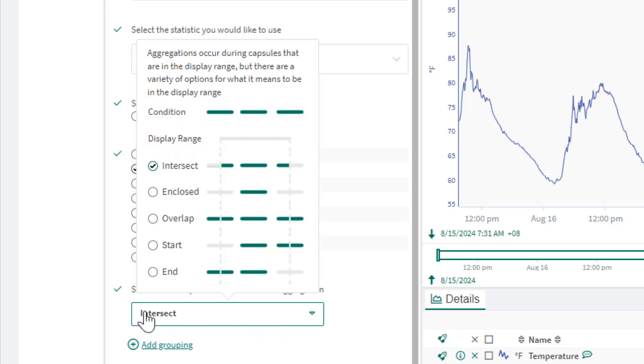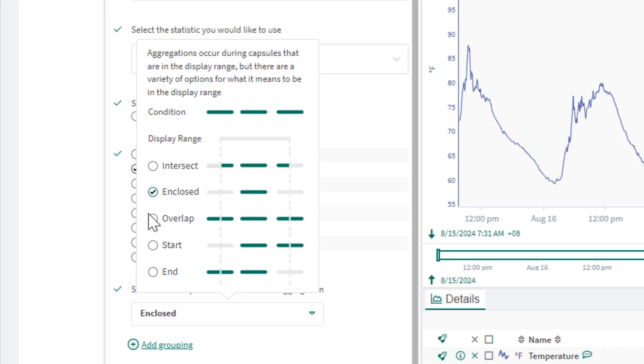Intersect will only consider data from capsules that intersect with the display range. If you choose Enclose, it will only consider complete capsules within the display range. If you choose Overlap, it will consider the whole capsules as long as a portion of it is within the display range.